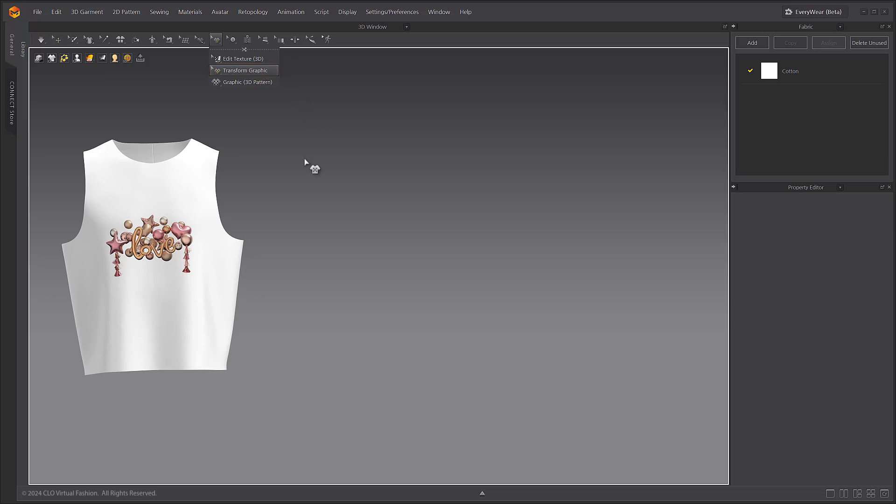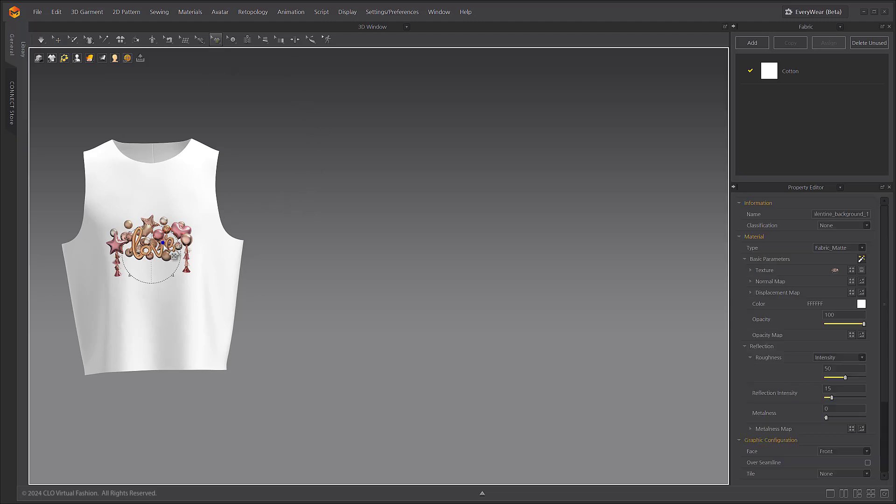In the Graphic Properties window, next to the Basic Parameters button, click the AI Graphic Generator Beta button.